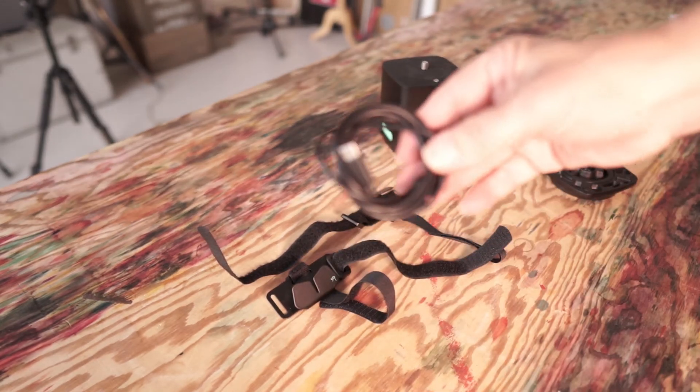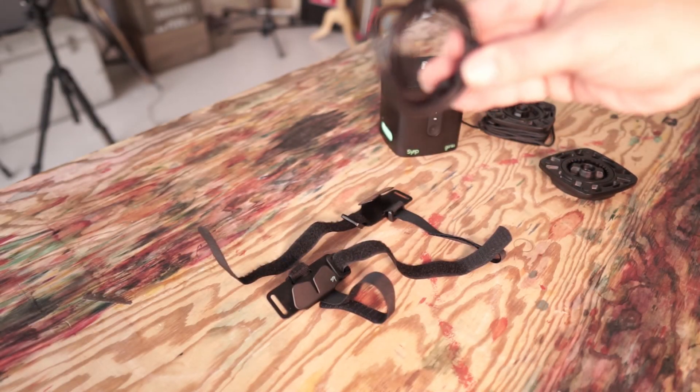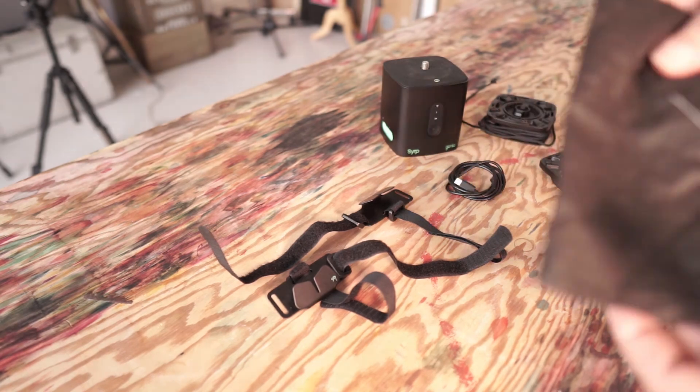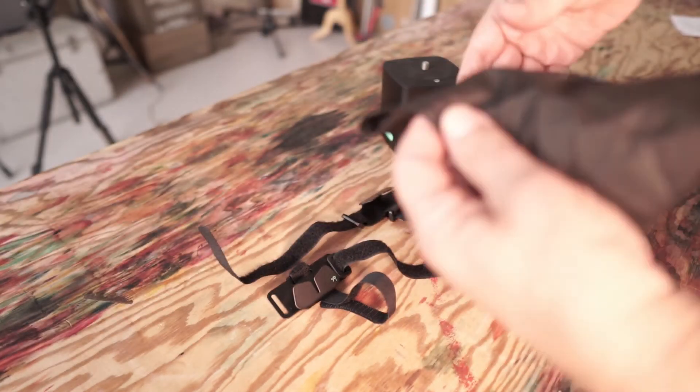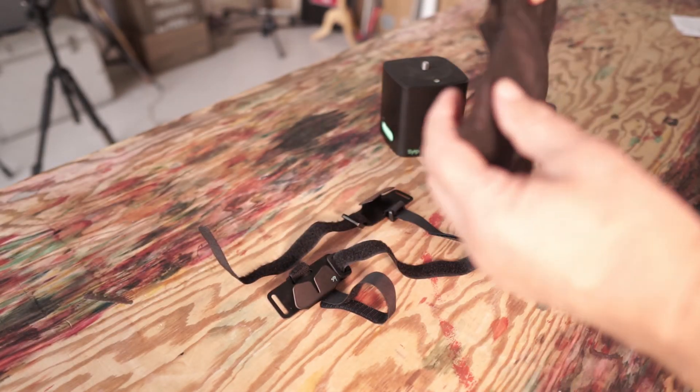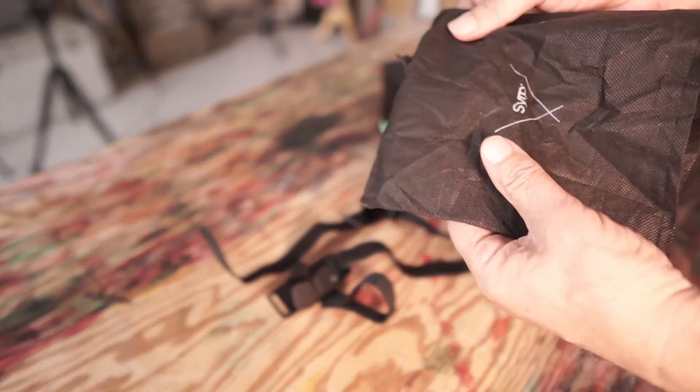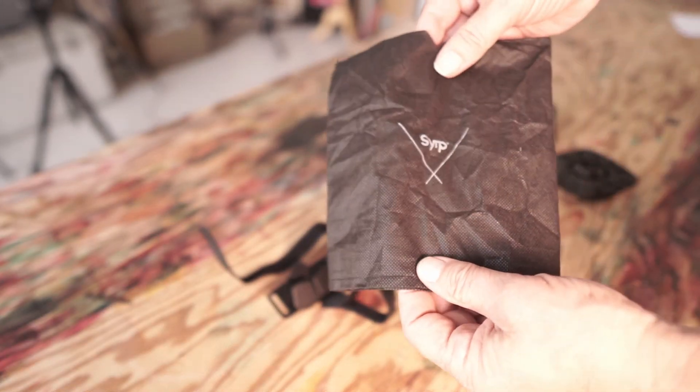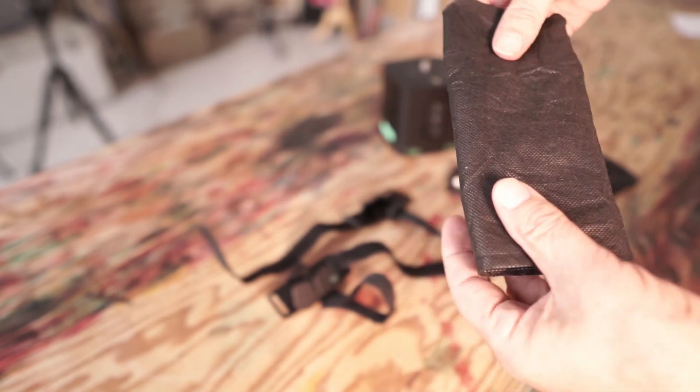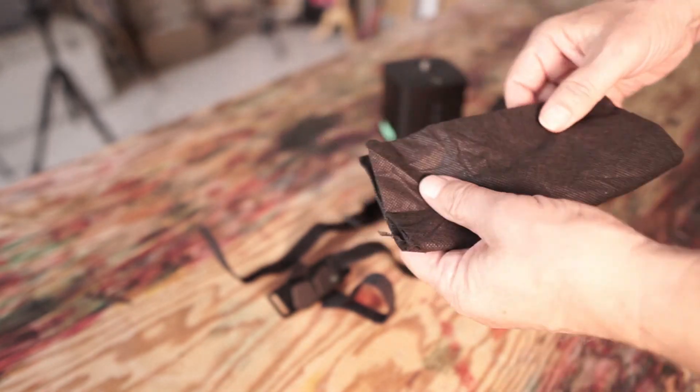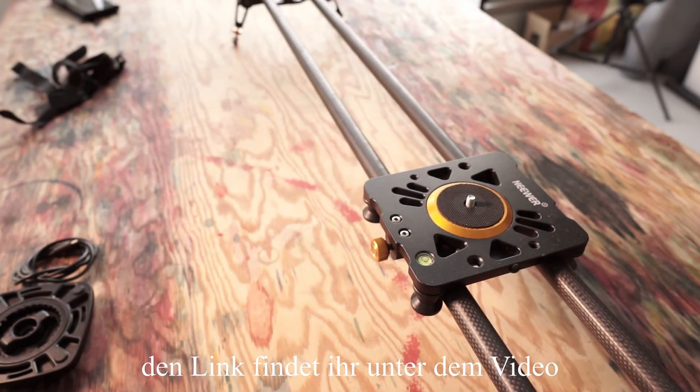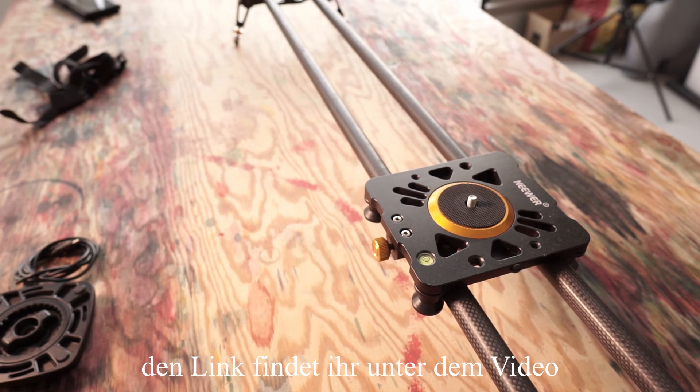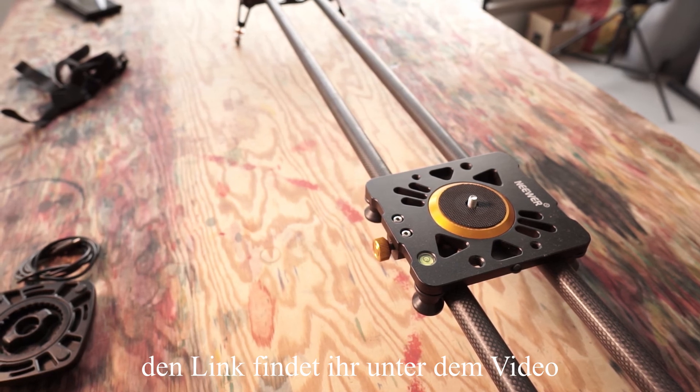The Syrp Genie One includes a USB charging cable Type-C, a small bag, and a 1.2 meter long cable. Now I'll build the whole thing onto it.